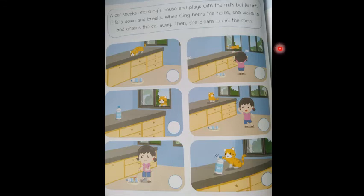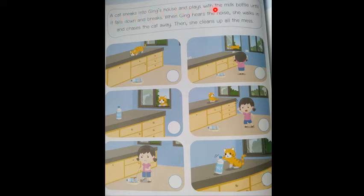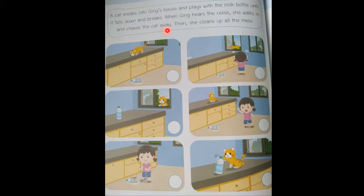Today we are going to try and help Jing use algorithms to tell her story. So let's read the story together. A cat sneaks into Jing's house and plays with the milk bottle until it falls down and breaks. When Jing hears the noise, she walks in and chases the cat away. Then she cleans up all the mess.